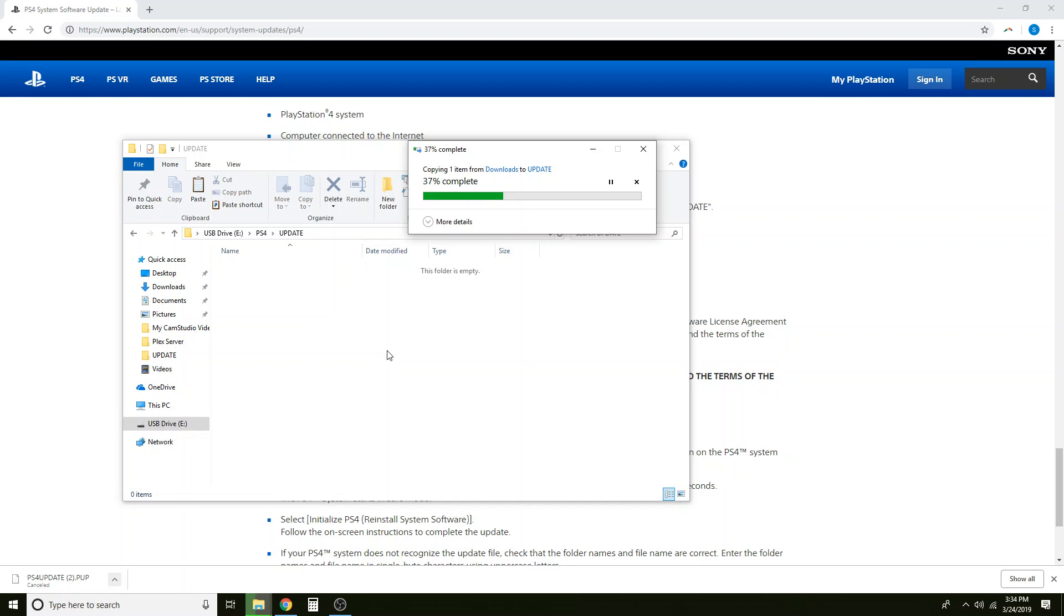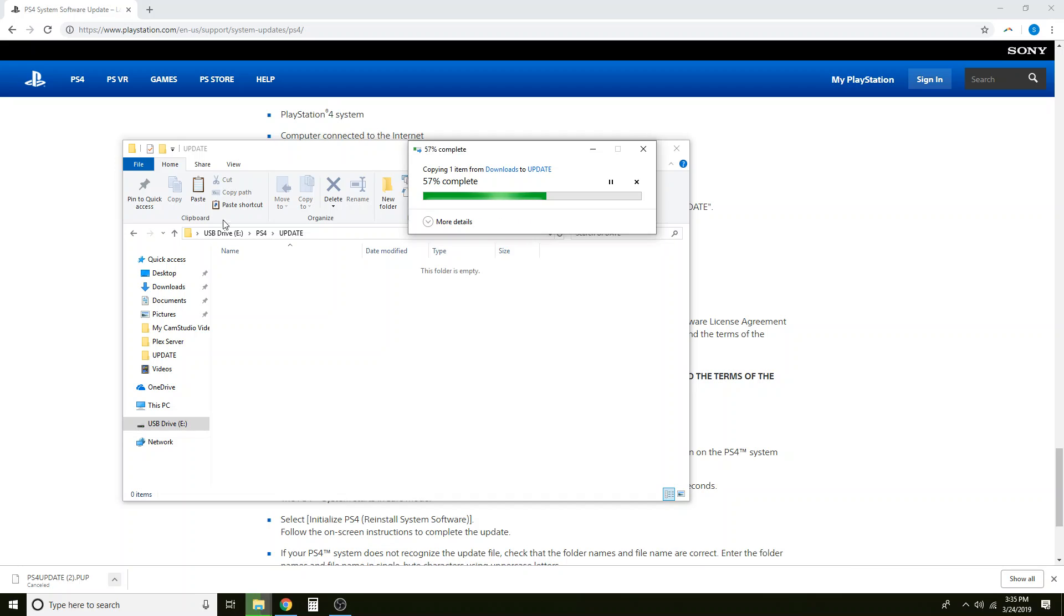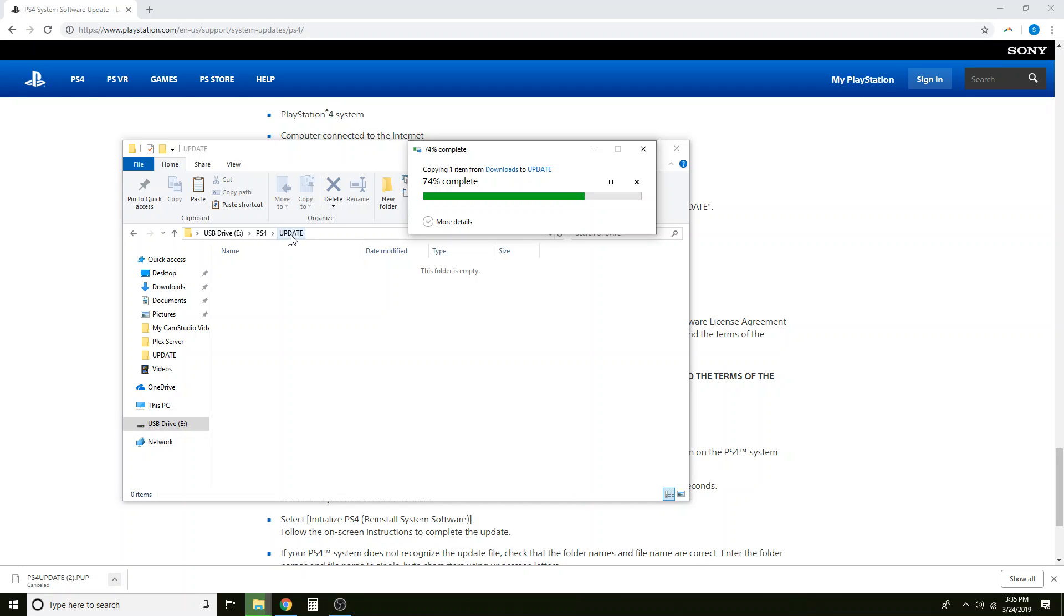So just a quick overview. We want to make sure that the USB drive is formatted in FAT32. If it's in anything else this is not going to work. After we make sure that it's in the correct format we want to create the file folders. And so we'll go from USB drive. We'll name our first folder PS4 all capitals. And in that folder we'll create another folder called update.